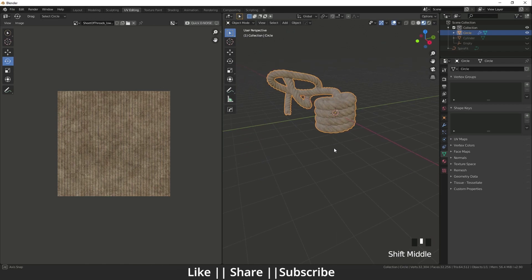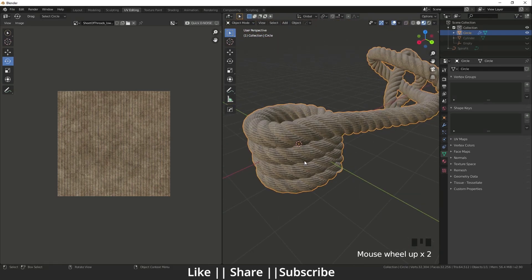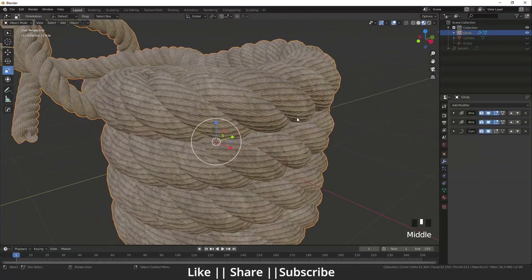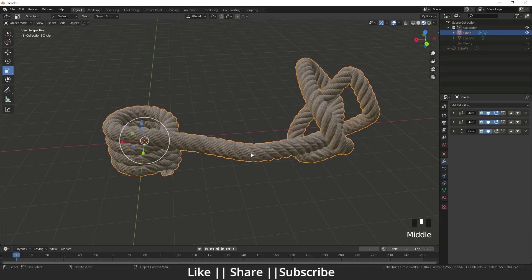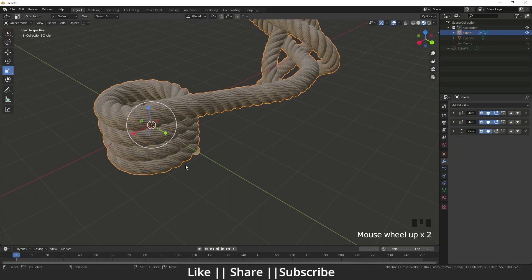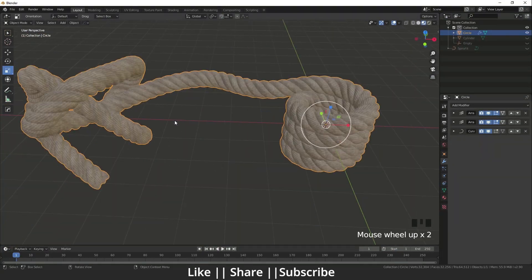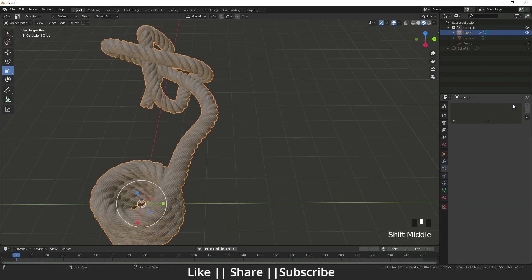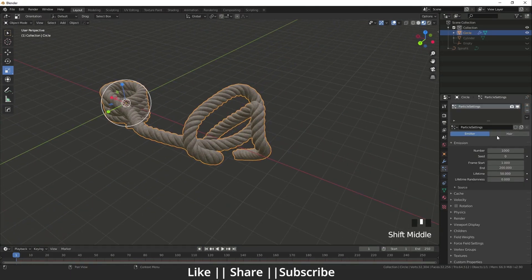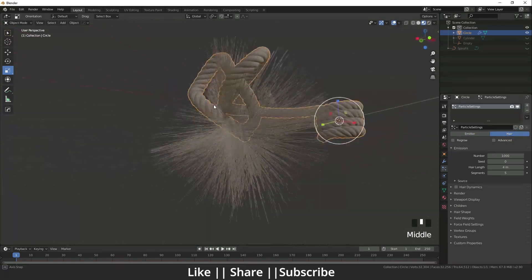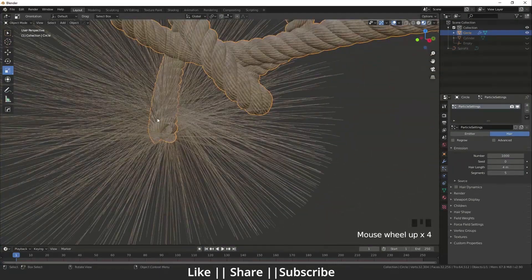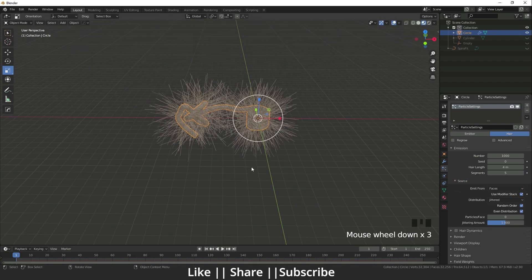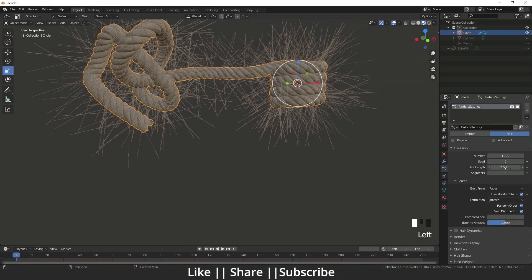It's looking pretty cool. After that I add fur because we need fur to make it look more realistic. I go to the Particle section, add fur, and change the emitter type. In the Source settings I enable Use Modifier Stack, then decrease the length of the fur.